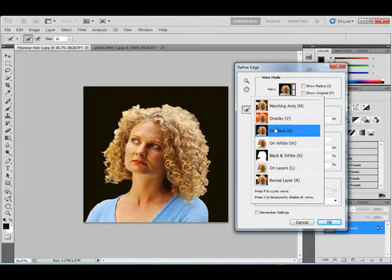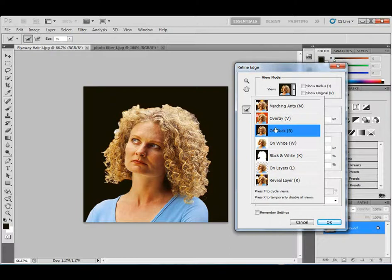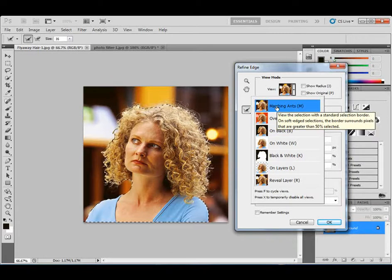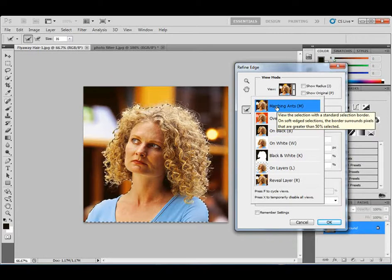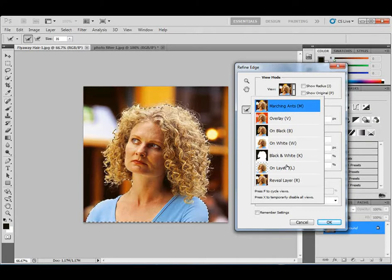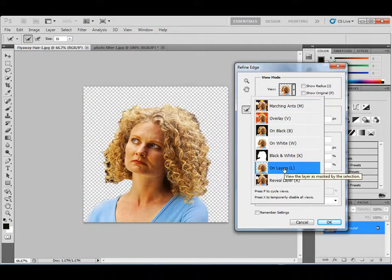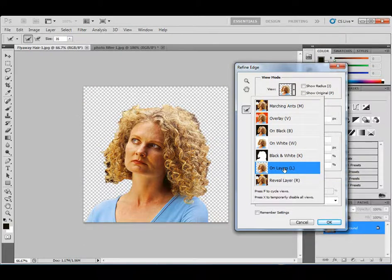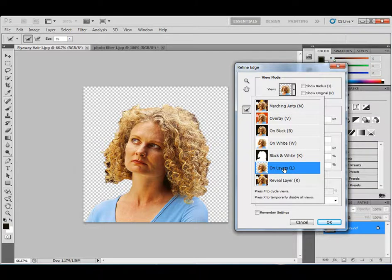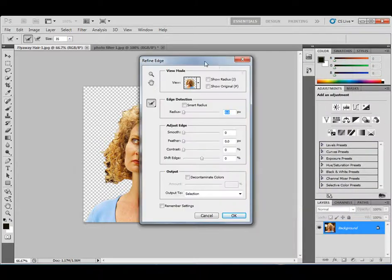You can also go up and choose marching ants, which is basically the selection. You can see what is selected and what is not. I like to stay on layers because I can basically see the edges. And if I need to, I'll go back to marching ants or reveal layers so I can see where some extra hair I might need to add to my selected area. So we have different views to choose from, which is great.